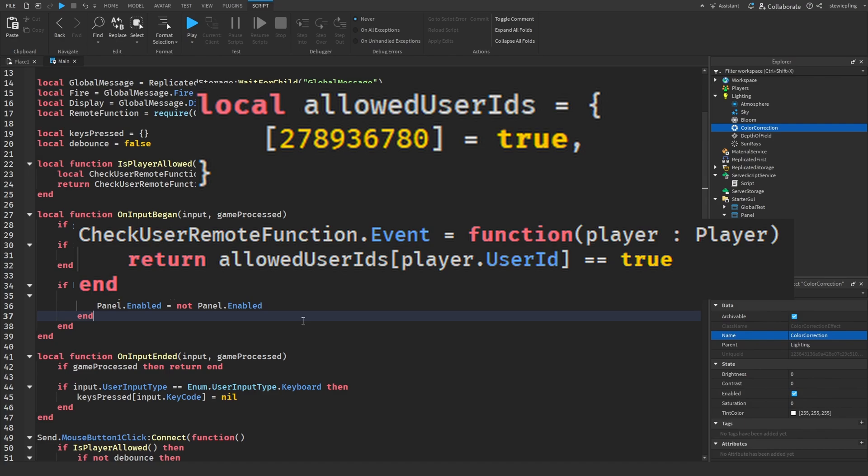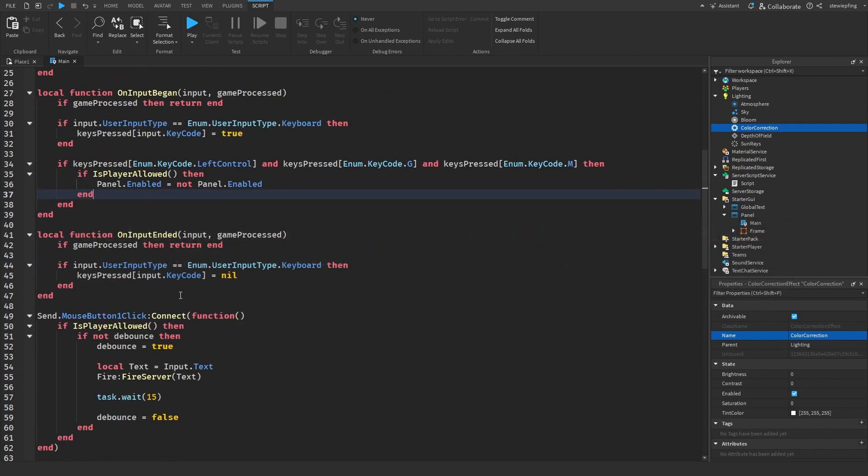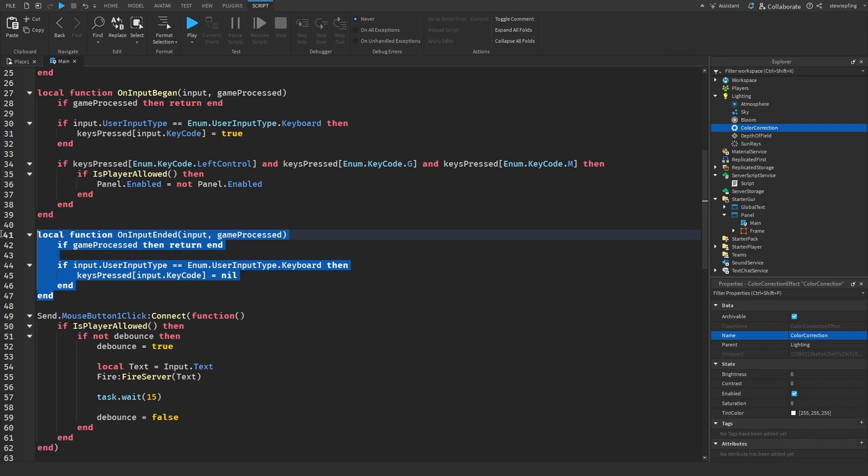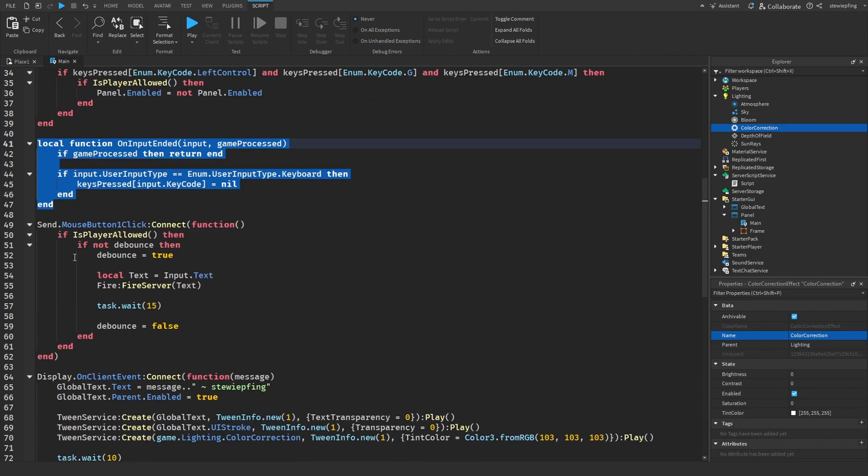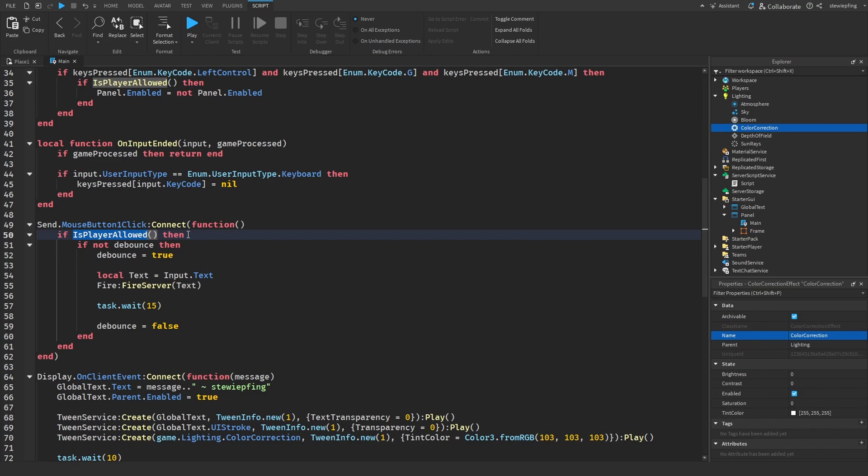Then we're just resetting the input when the input is ended. And then here when we click send, checking just one more time if we can send it.